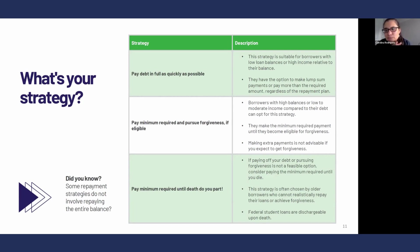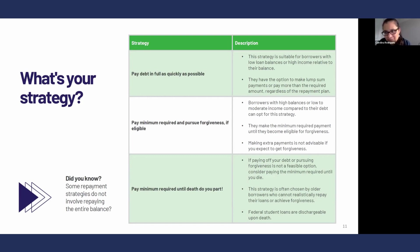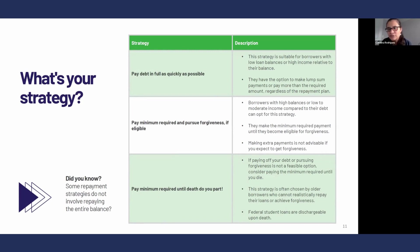The second strategy is to explore your forgiveness options. There are different federal forgiveness programs, and the strategy there would likely be to enroll in the required repayment plan and pay the required amount until you achieve forgiveness. If you're pursuing a forgiveness program, there is no incentive to try to pay aggressively, because the end goal is to get forgiveness in 10 years, 20 years, or 25 years. For Parent PLUS loans, if you're not pursuing public service loan forgiveness, it's going to be 25 years under a program called income-driven repayment forgiveness.